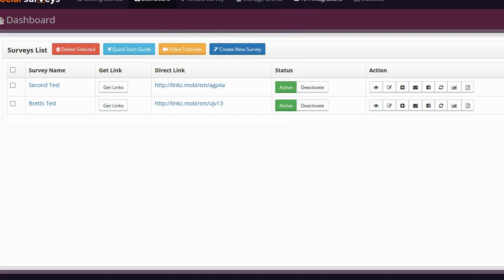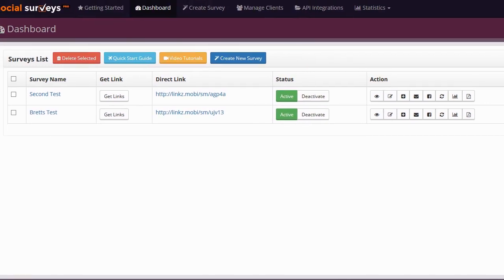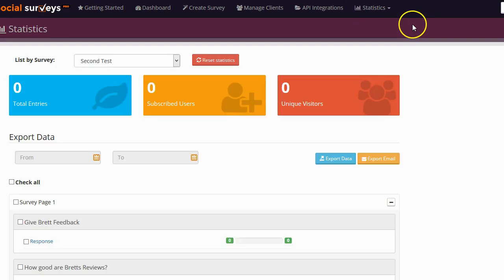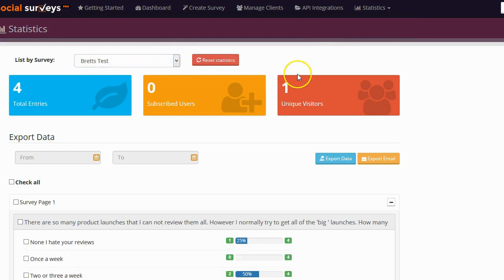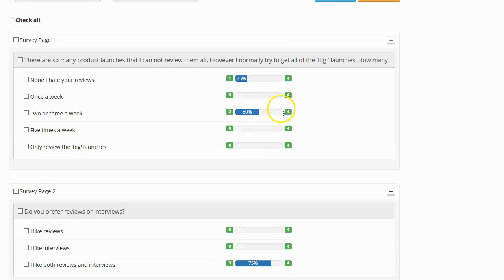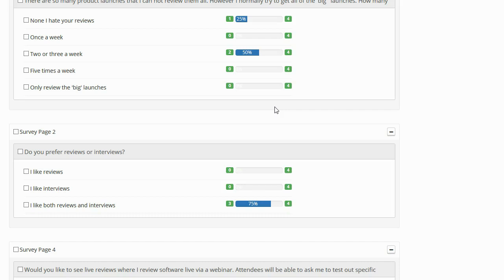Now when I was testing the software out, I did notice something that I didn't particularly like too much. And that was actually with the statistics. Let me show you exactly what I mean. I'm going to click on survey statistics and I'm going to go to my first test, which was Brett's test here, and you can see I was actually testing the survey out myself. In order to test it out, I was answering some of the questions. And I noticed that there was no way to reset the questions. There was no way to reset all of the statistics. And that's really no good because what it means is that my tests were skewing the results of the survey because my answers, my fake answers, would have been mixed in with the real answers that actual people are giving. So I needed a way to be able to reset the survey questions, but there was none.